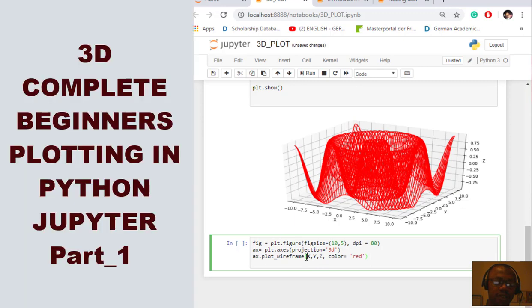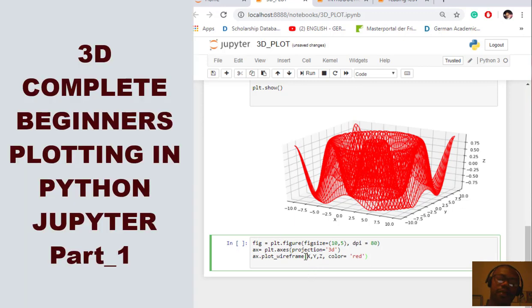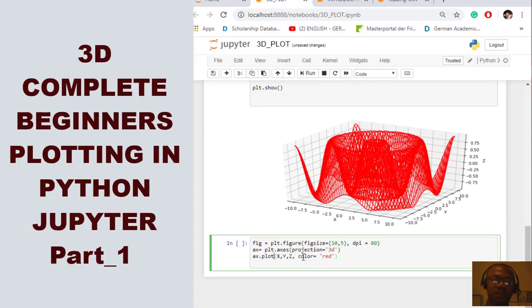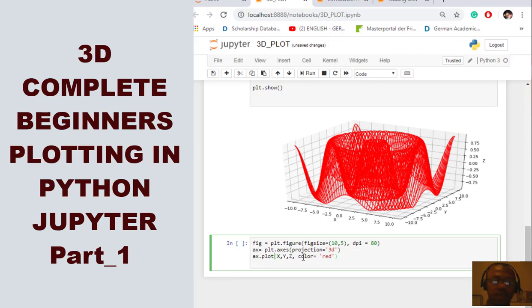But this time, we do not call it a wireframe. We call it, did I just clean that? We decide to call it a surface. Yes.